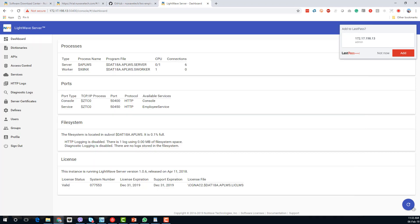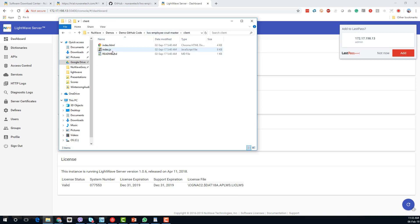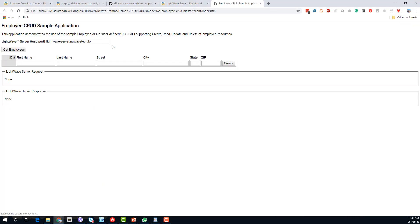The next thing we need to do — we're almost there — is get the client code that's going to access this new service. Going back to our GitHub repository, there's a client folder here. The client folder includes an index.html and some JavaScript. If we run this index file...